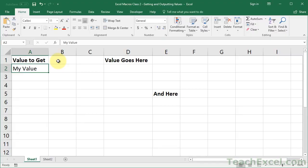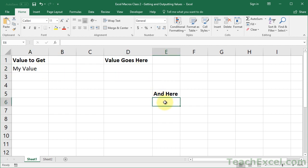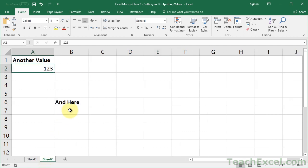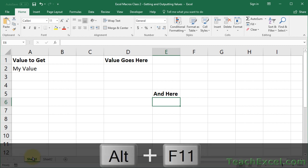What I'm going to show you is how to get the value from cell A2, put it into a macro, and then put it over here in cell D2, or E6, or even on another worksheet.